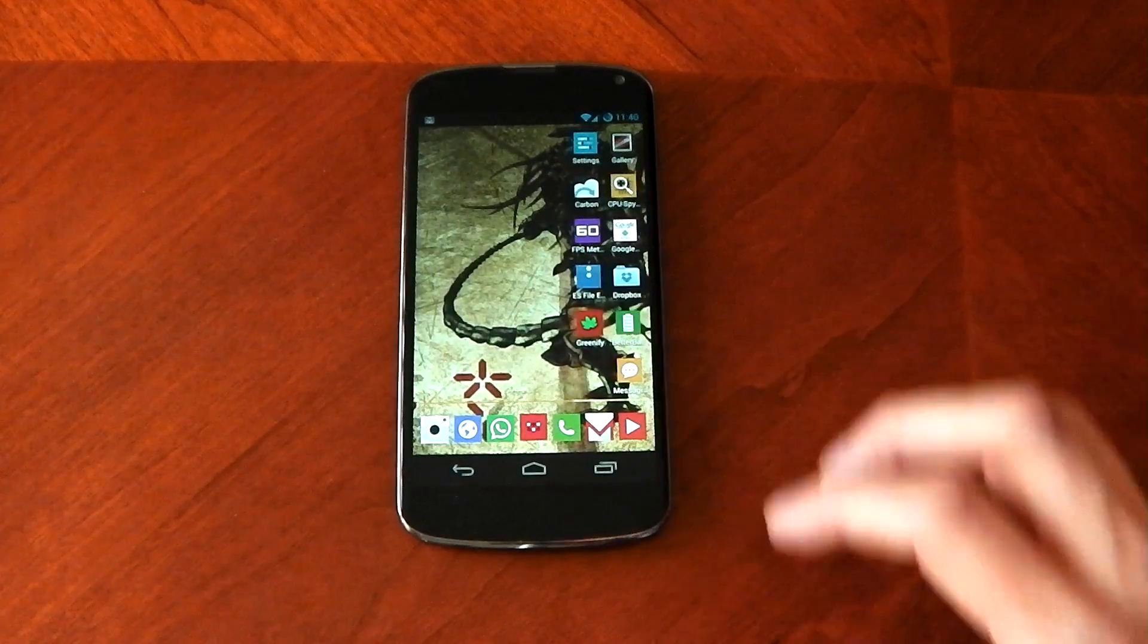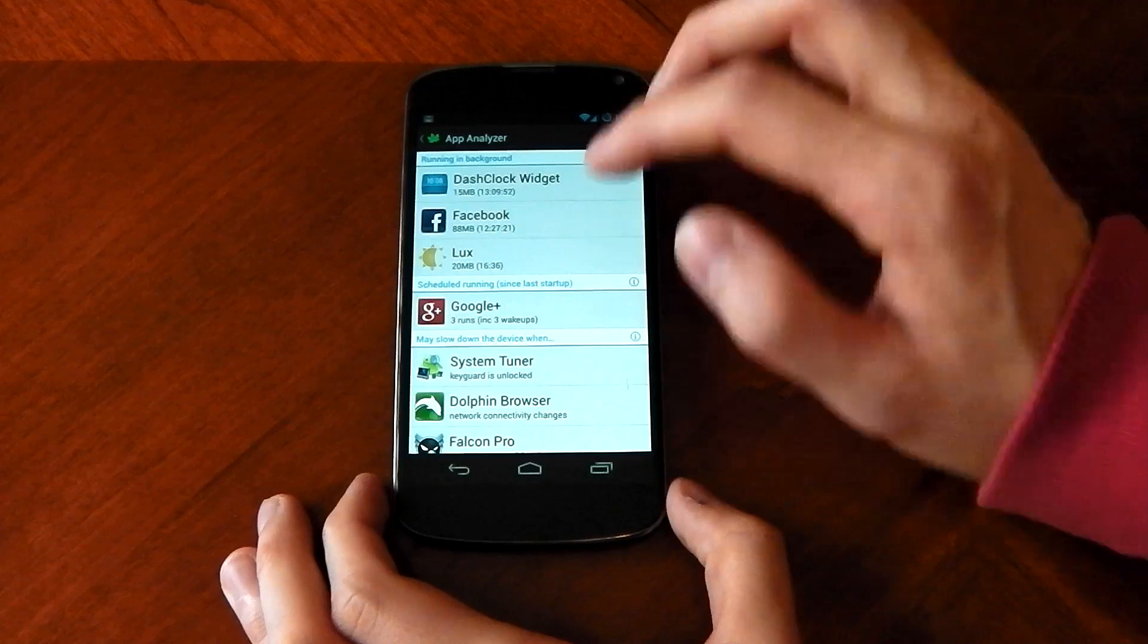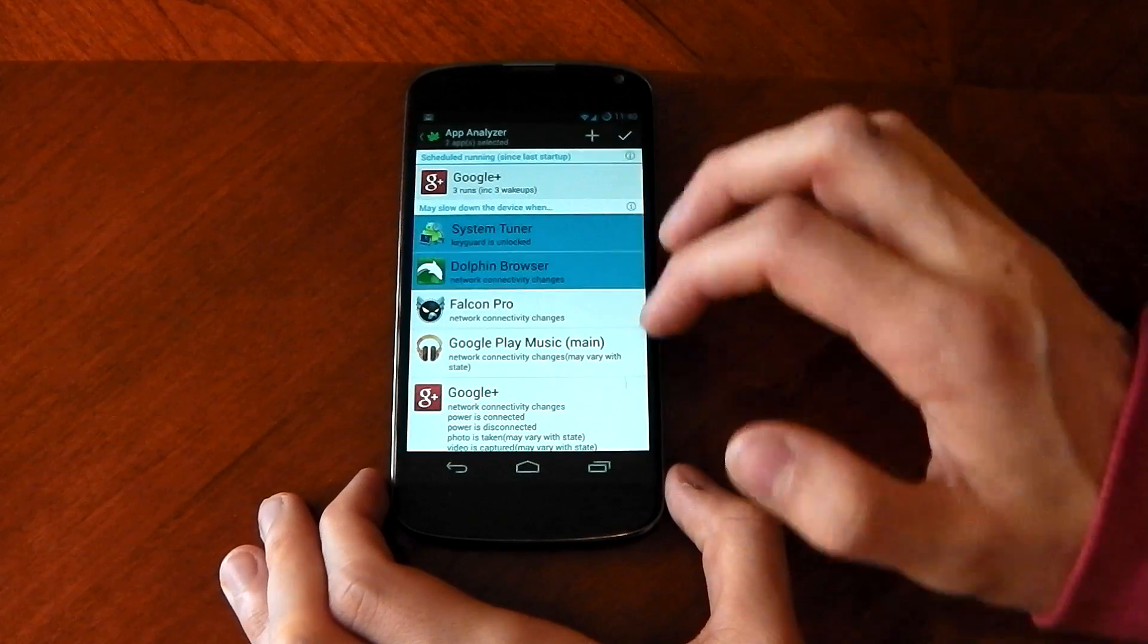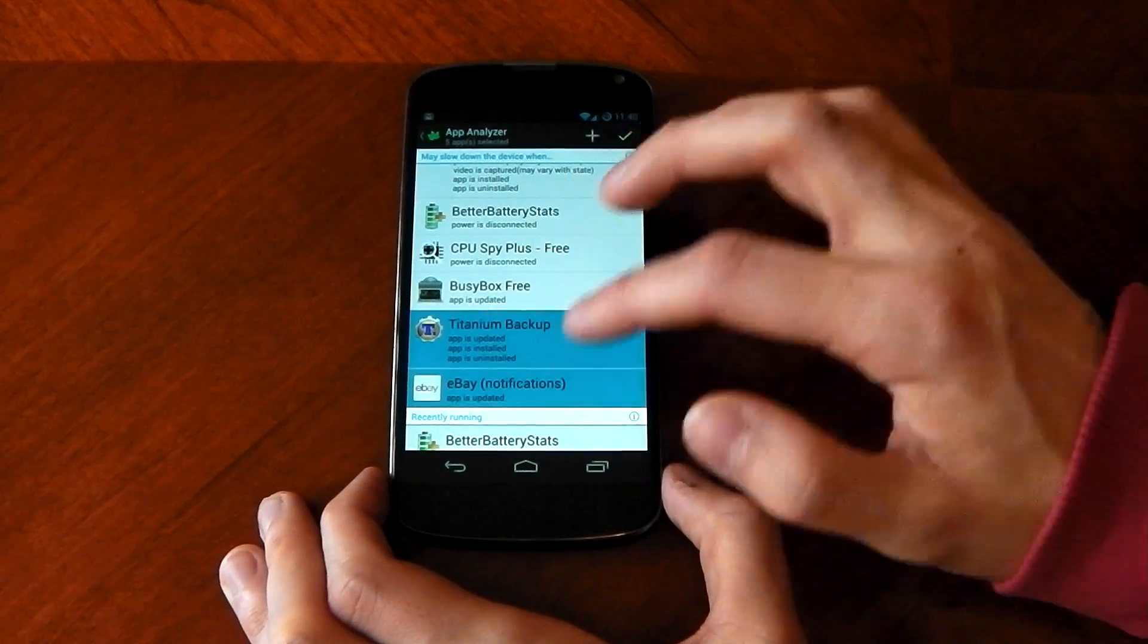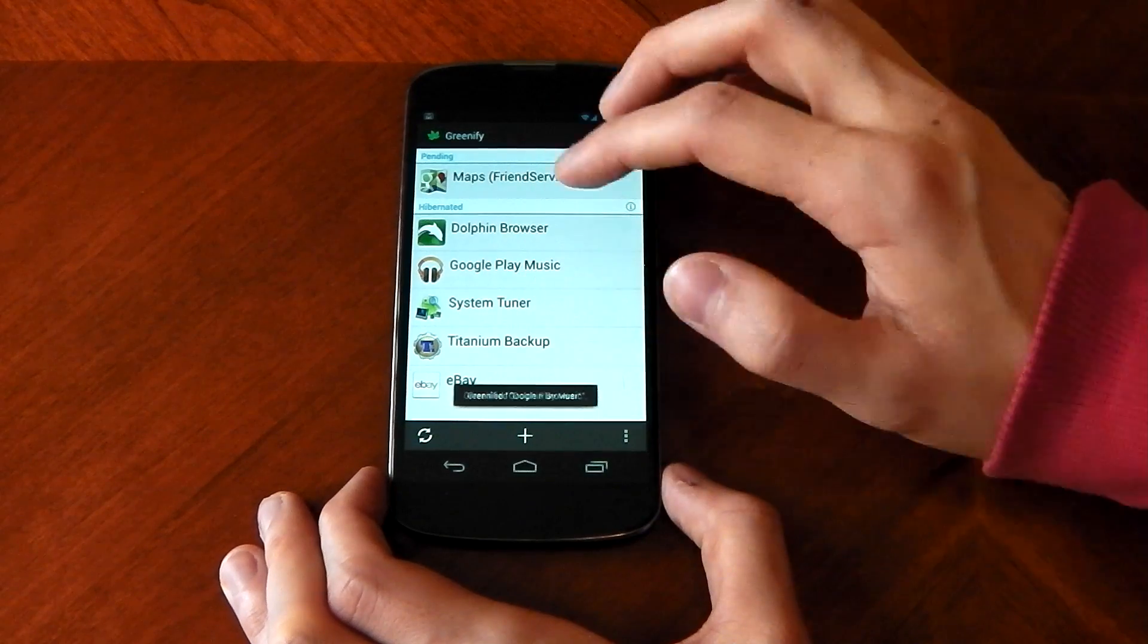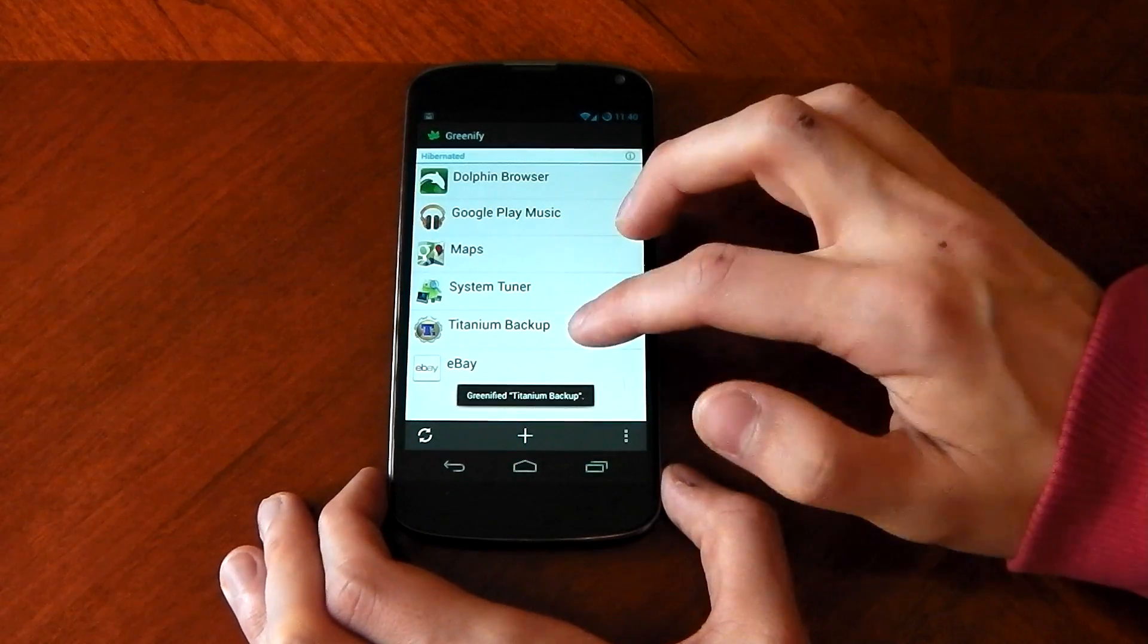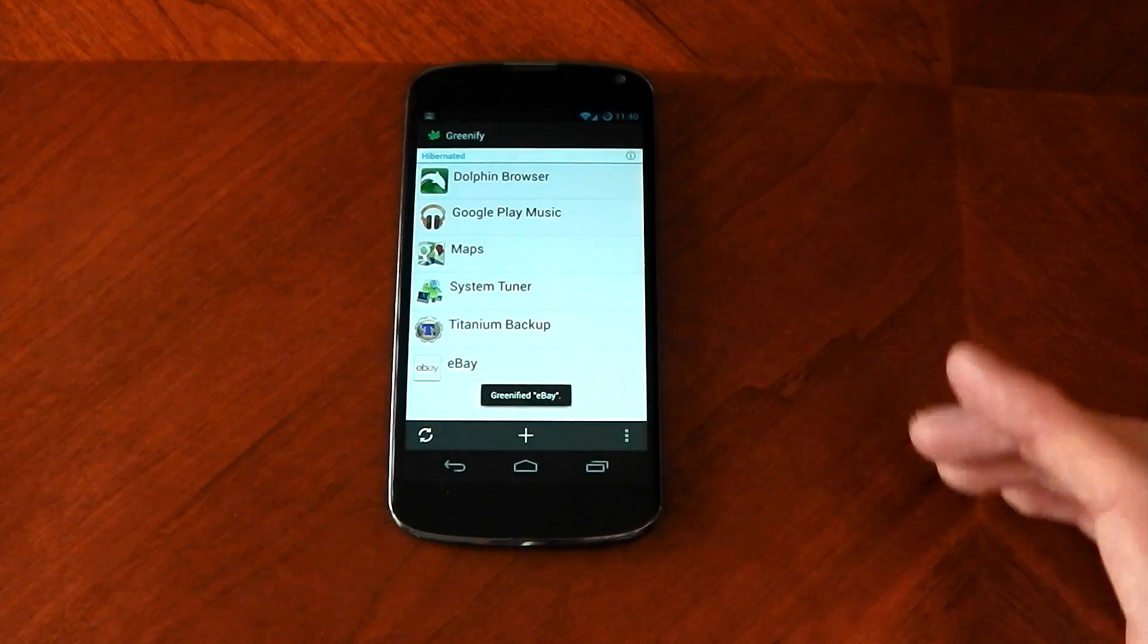So if I go back into greenify here, pick some more apps that I don't want to ever start unless I decide to start them. You can choose all of these, for example, all this stuff that you probably don't want. I don't want my eBay notifications. So we'll click tick and you can see they've all gone straight into hibernation mode. I can force maps into hibernation now quickly as well. And none of those apps are now going to start unless I physically start them.